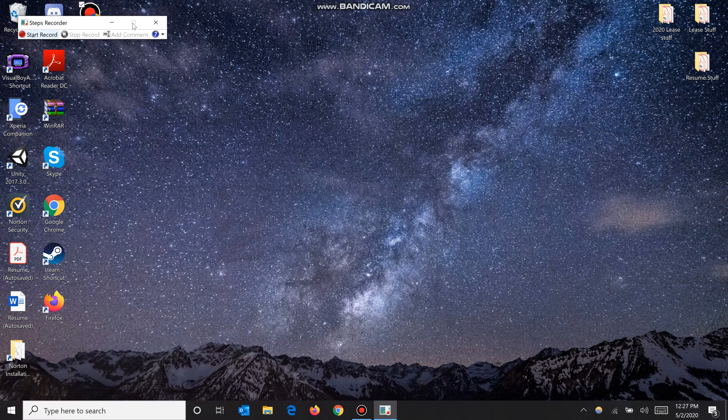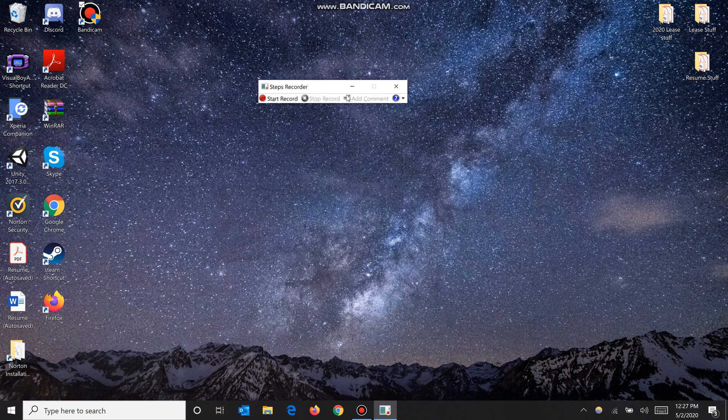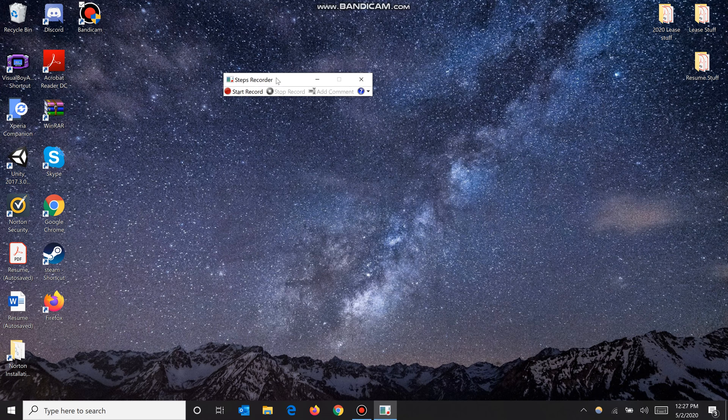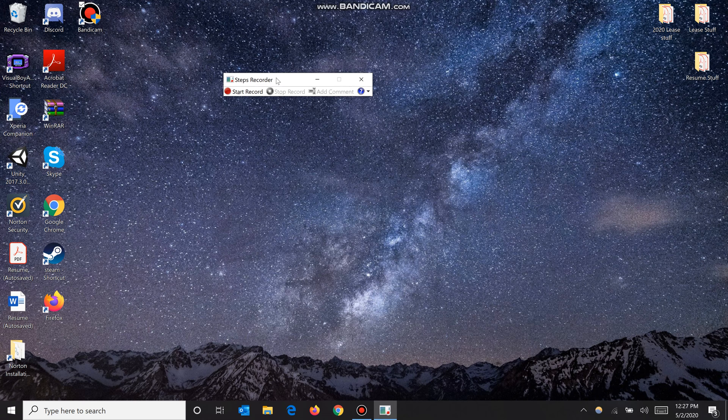What this does is it records detailed documentation of what steps you make when you're doing something - like if you want to open a file, click somewhere, or drag somewhere. It provides instructions of how to do something. It's actually very useful in the business world or if you just want to show your friend how to do something with exact steps.